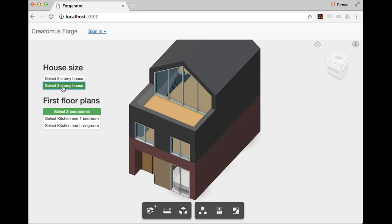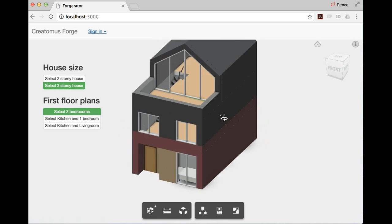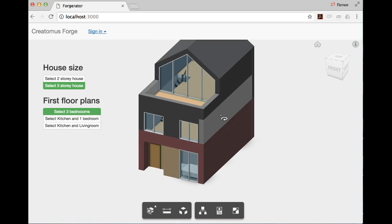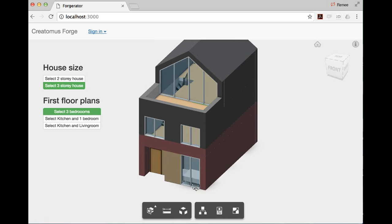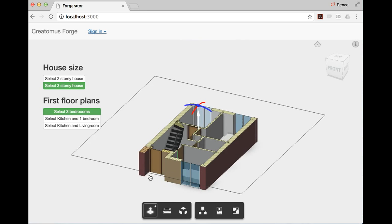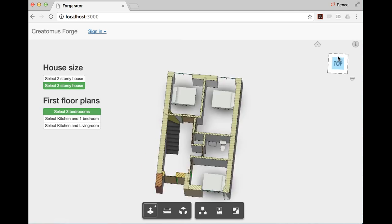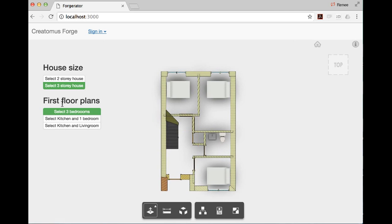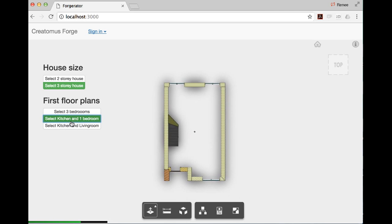The user can basically go and choose different partial models to load and view, then go to the floor plan and choose different floor layout options.